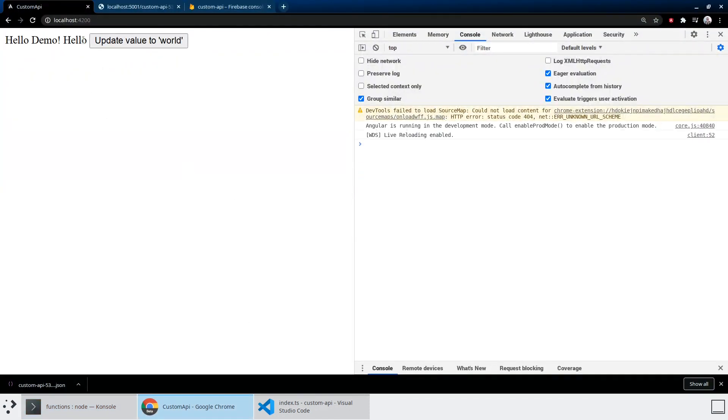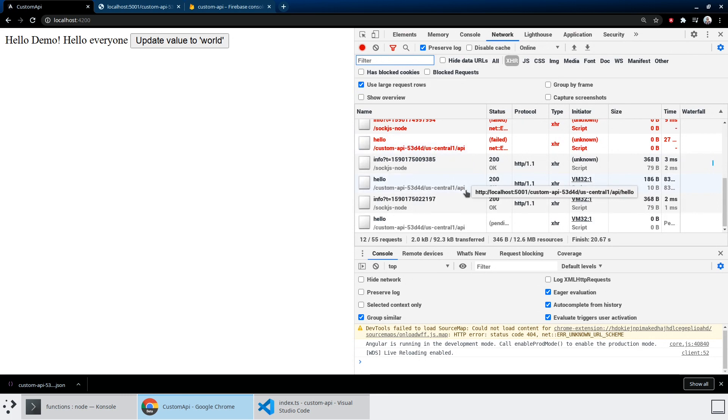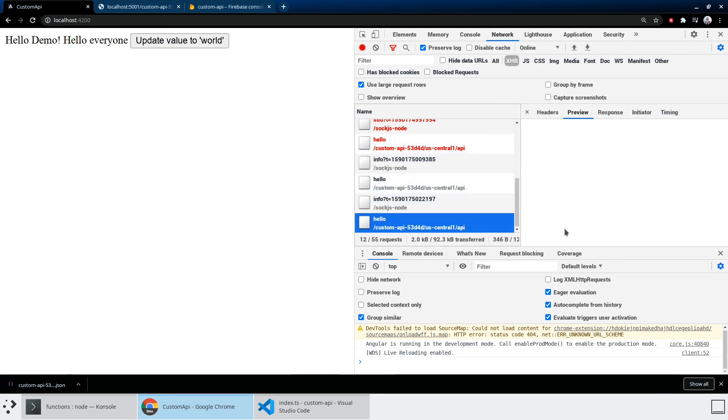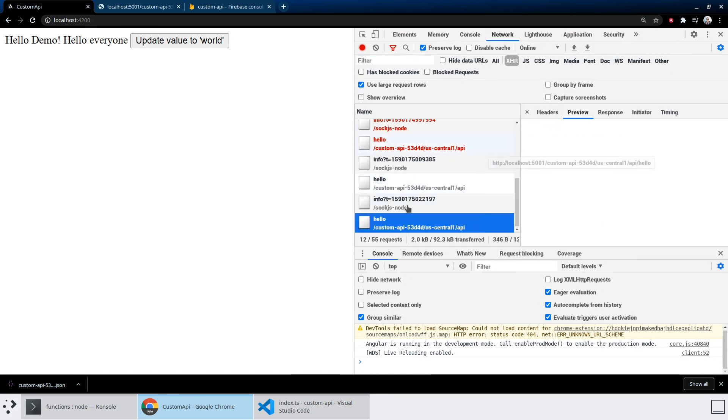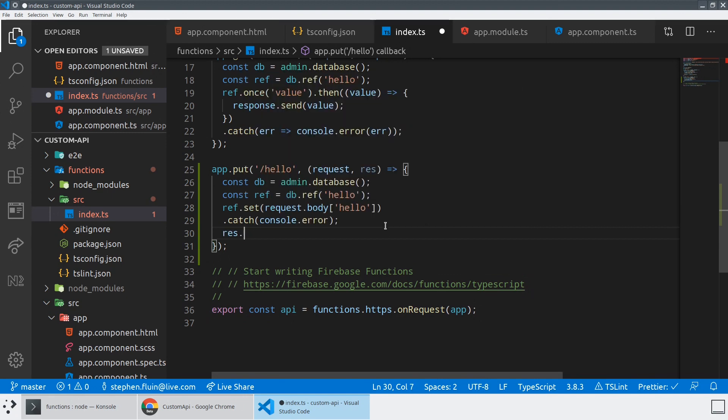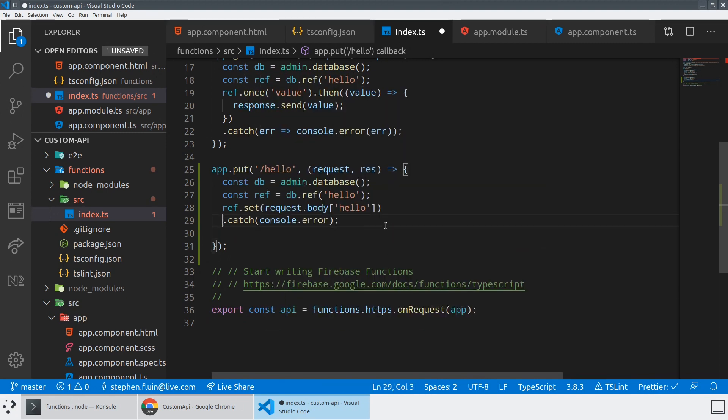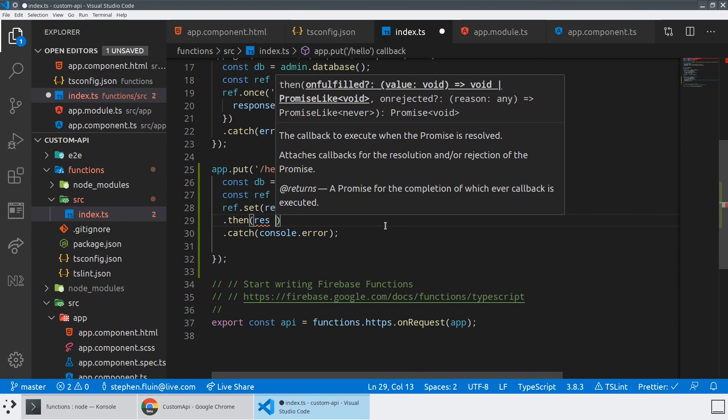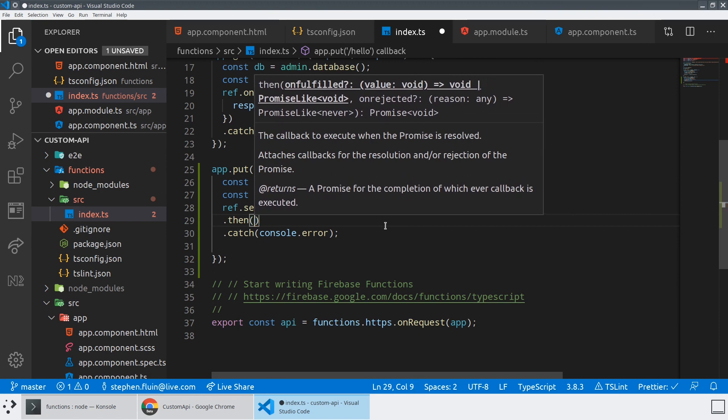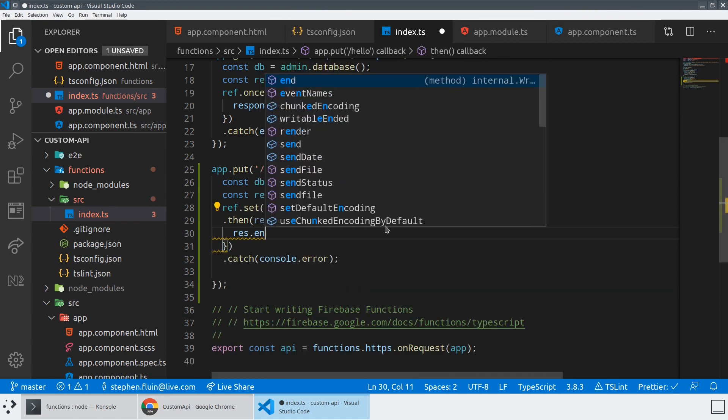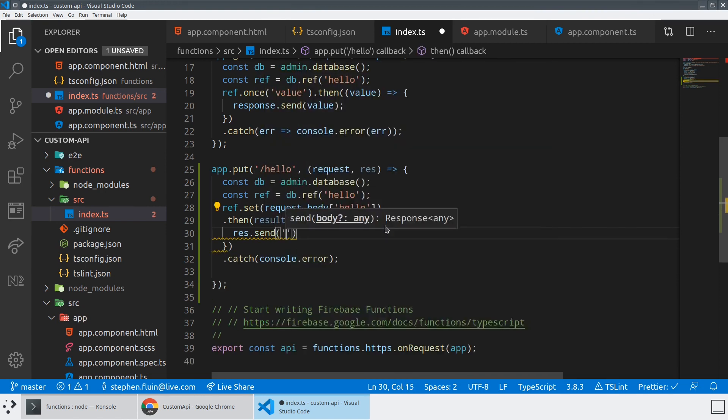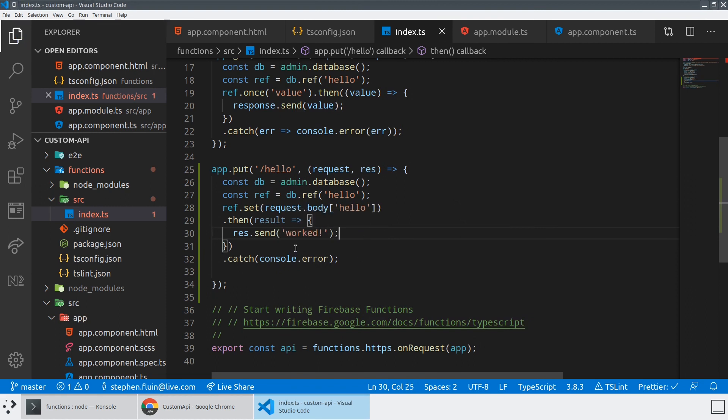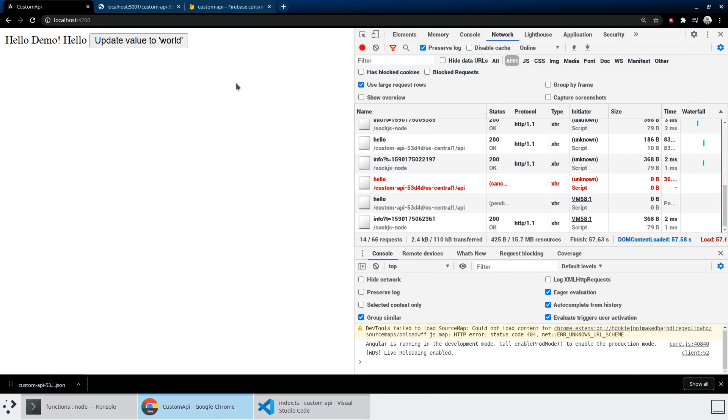All right, so our page works, we see hello everyone. And let's change that value to world. And again, we're not going to see this in real time because we're not actually using the real time database, we're using a custom API on top of it, but we can see we've got our put request here is pending, and we never actually responded. And so what we should probably do is res.send, just send a simple message right now, so that we get an actual response from our API.